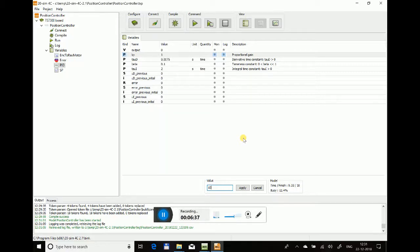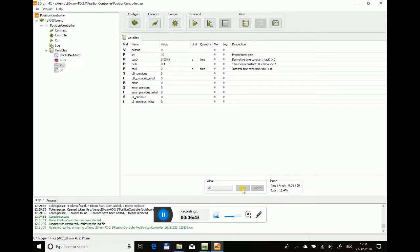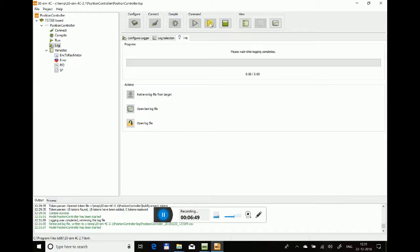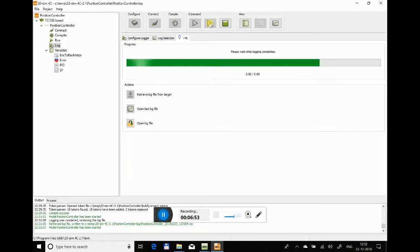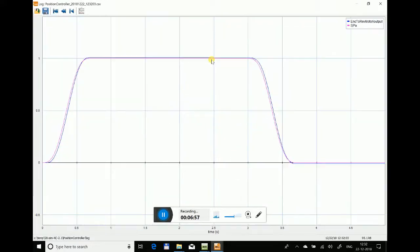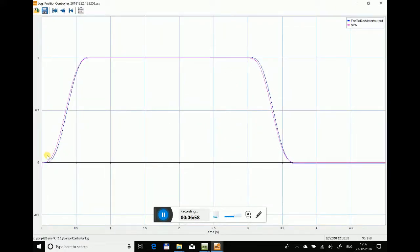You can modify all the parameters right here and rerun the model. I just say apply, and you can see the value has been changed to 10. Now I rerun the model.